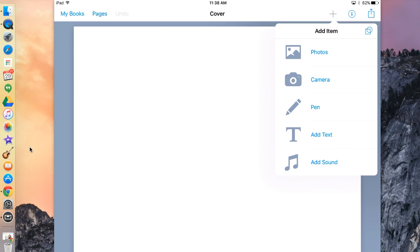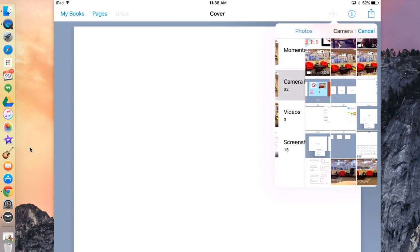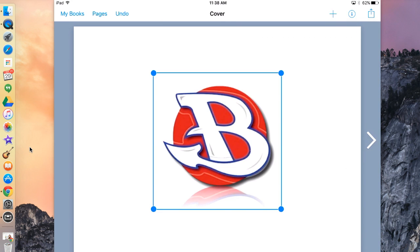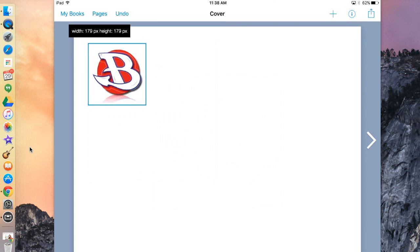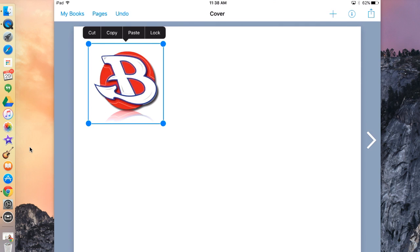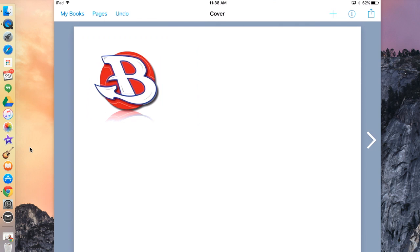To add a photo, I'm going to click Photos — you're going to have to enable photos when it asks you. I'm going to go to my camera roll, scroll to the top, and hit the B to add it to my page. I can make my picture bigger by dragging the end of it. I can delete a picture by holding down the picture, and Cut, Copy, Paste, or Lock will come up. I'm going to hit Cut if I want to delete the picture, but for right now I'm going to leave it.